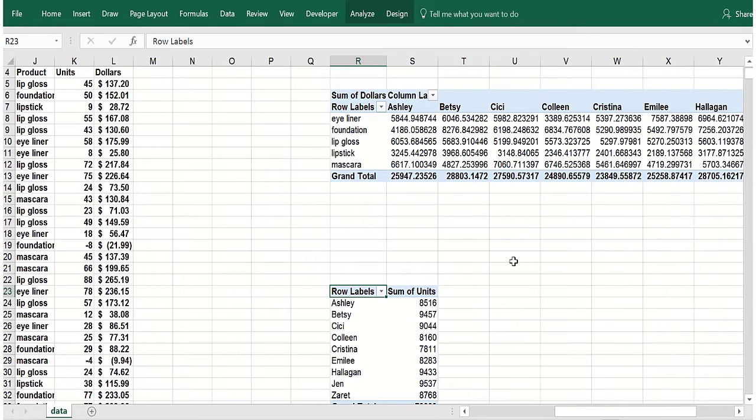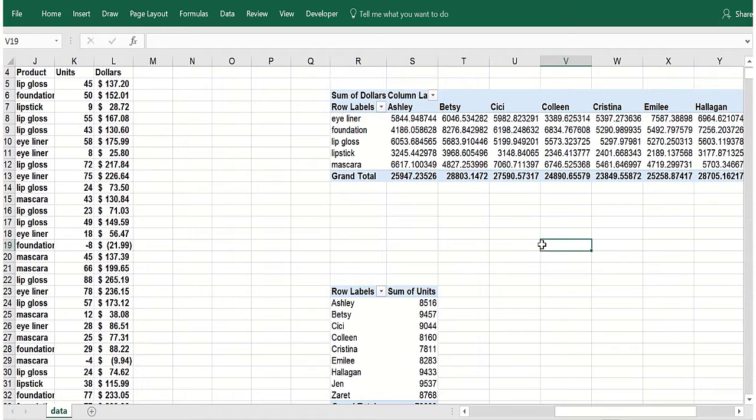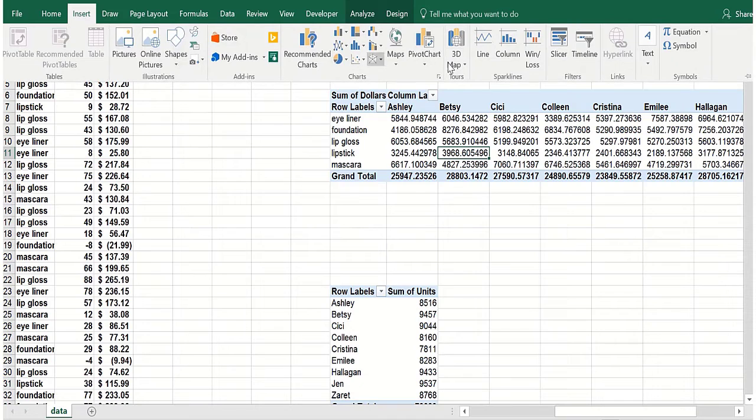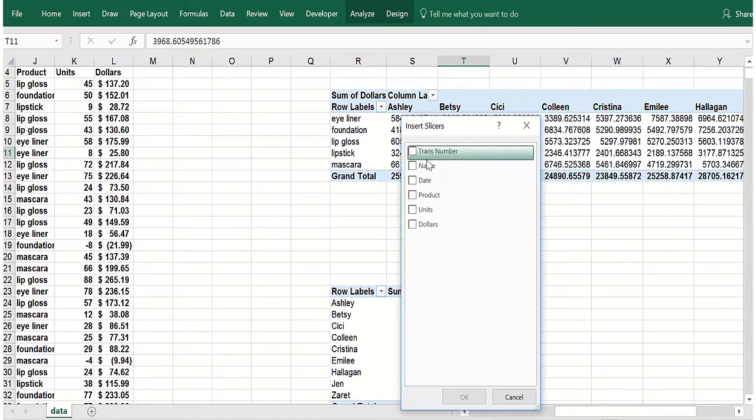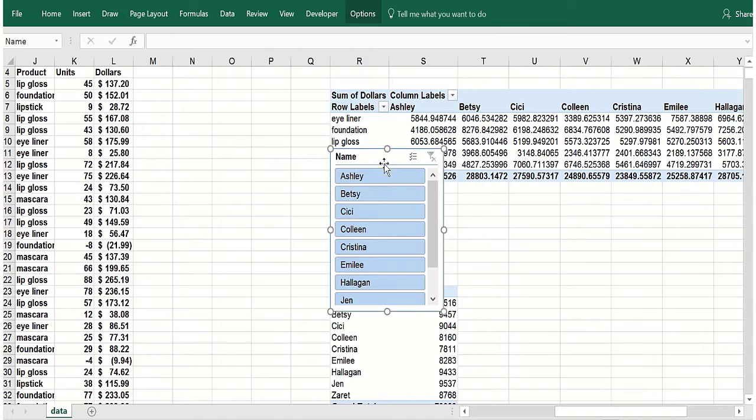So I can create one slicer here. We know how to do that. There's a slicer. Let's do name. Now if you look at that slicer, it's fine.